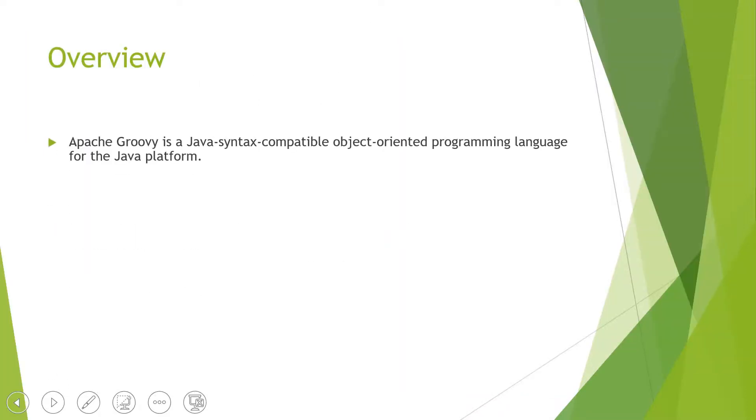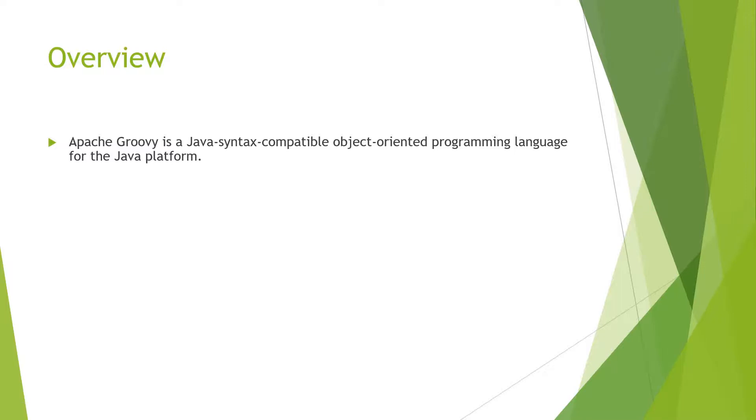Apache Groovy is a Java syntax-compatible object-oriented programming language for the Java platform. It is Java syntax compatible, meaning lots of features are influenced by Java and syntaxes have been borrowed from Java and similar other languages. Learning Groovy is very easy if you know Java.